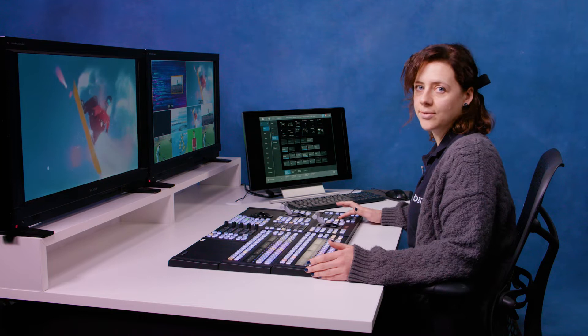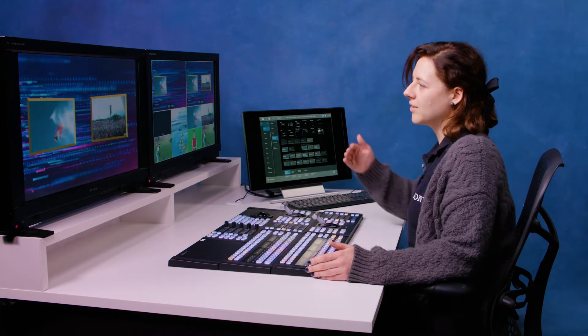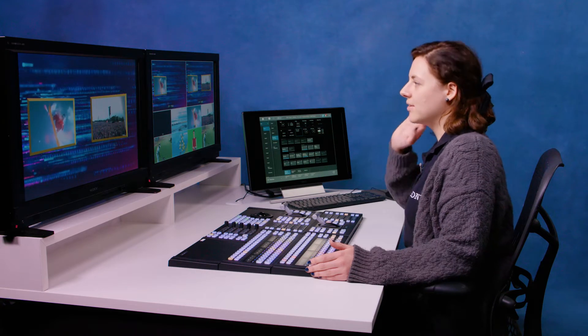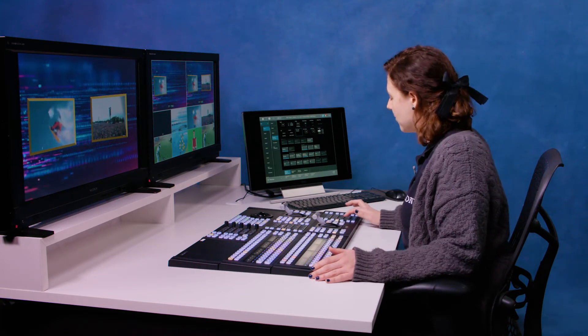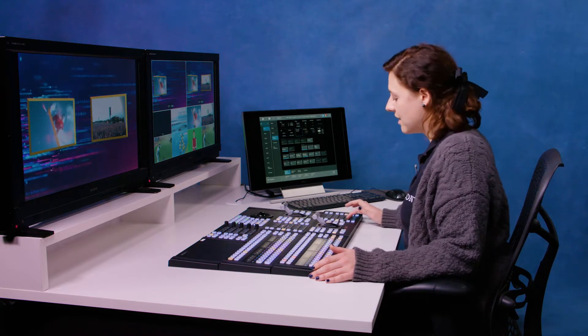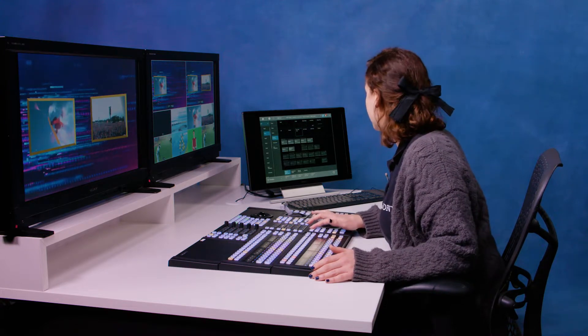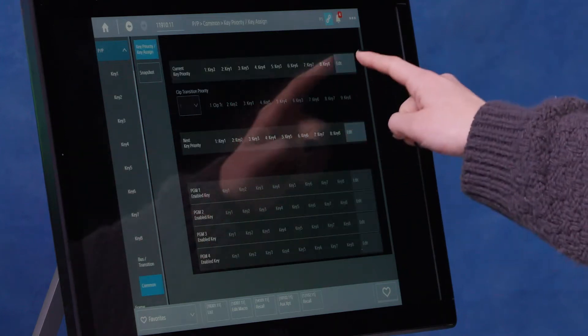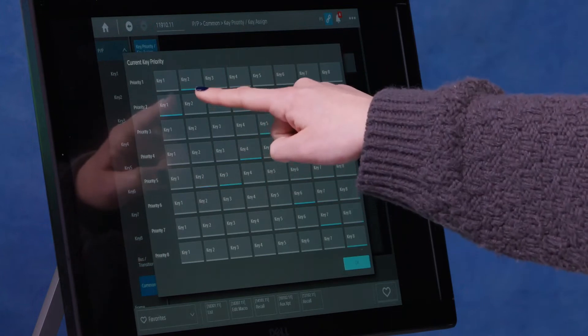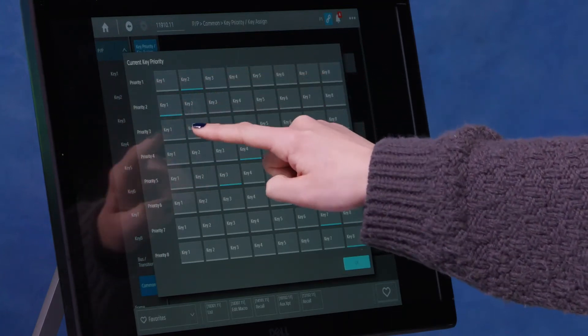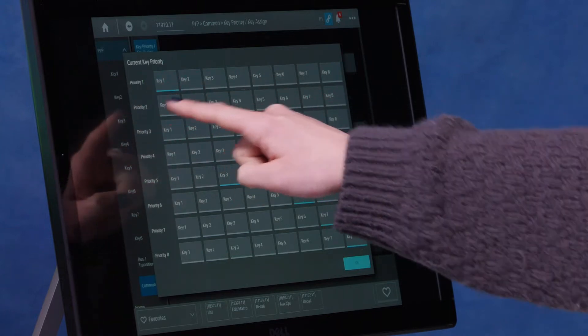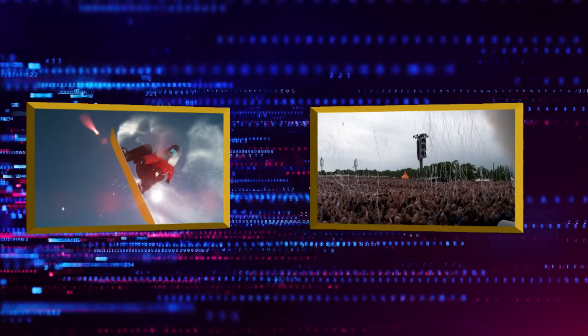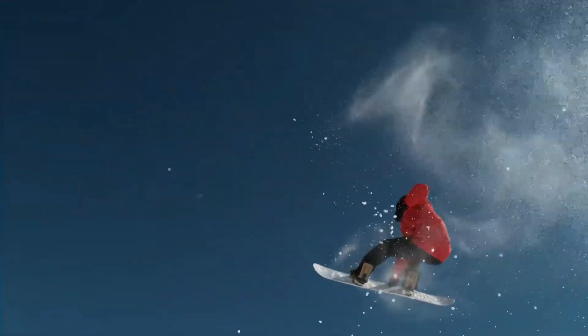As you see there, when we flip between the two, it looks fine going from 11 to 14, but 14 to 11, this box with our festival in cuts on top. That's because our key priorities are wrong for snapshot 11. What we need to do is go back to this state number 11, then go to the key two menu, go to priority, current key priority. You'll see two is on top when actually we want one to be on top. So now key one is priority one, key two is priority two. Now this should work smoothly. We go full frame on our snowboarder and then come back to two-way boxes.